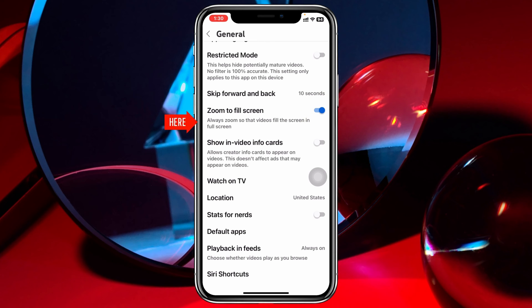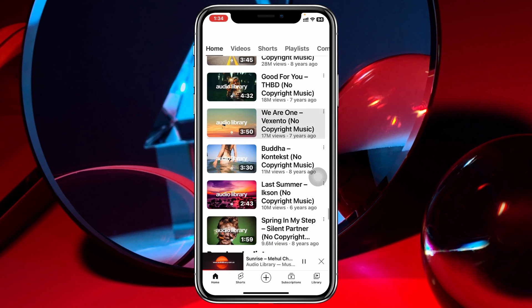It says 'Always zoom so that videos fill the screen in full screen.' That means if you toggle on this option, whatever video you play on YouTube will be automatically zoomed in and will fill the screen.